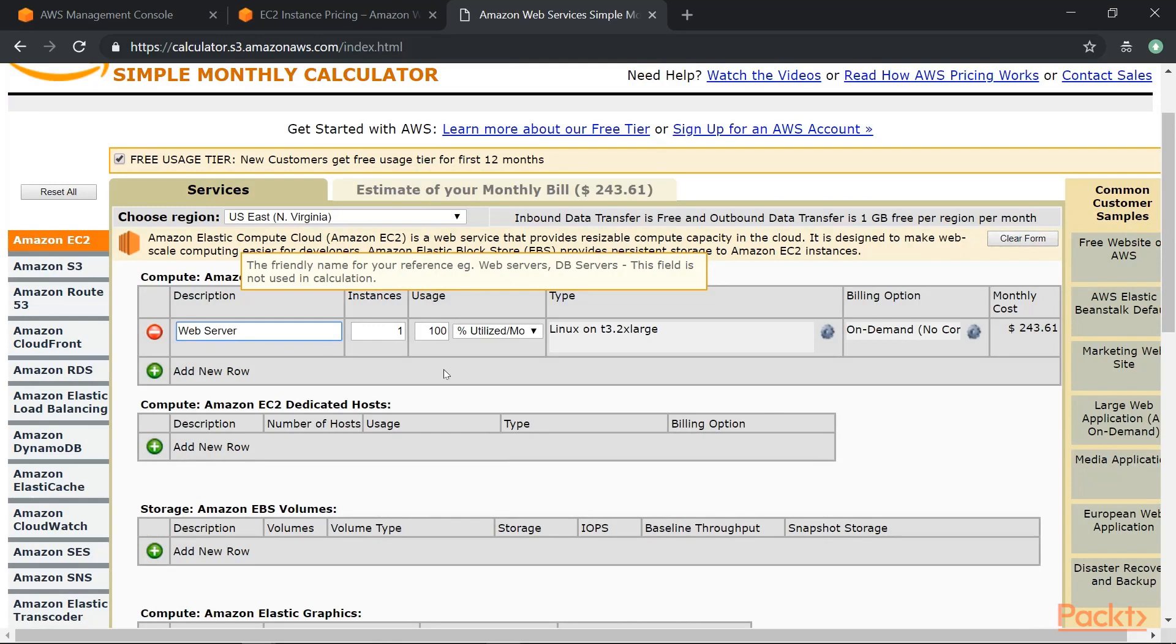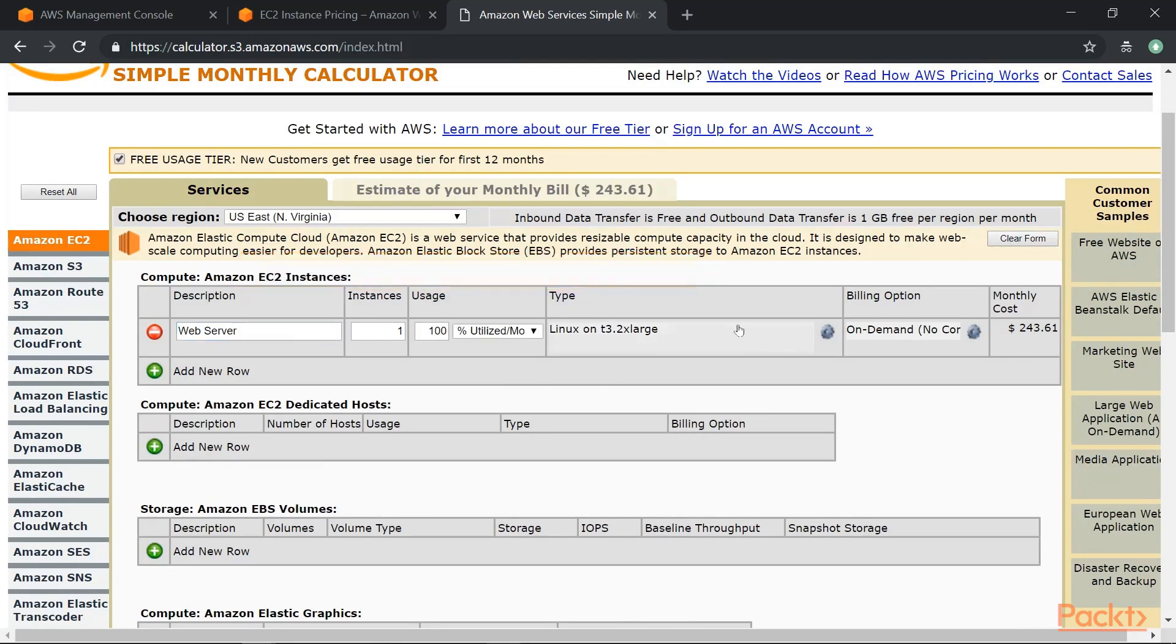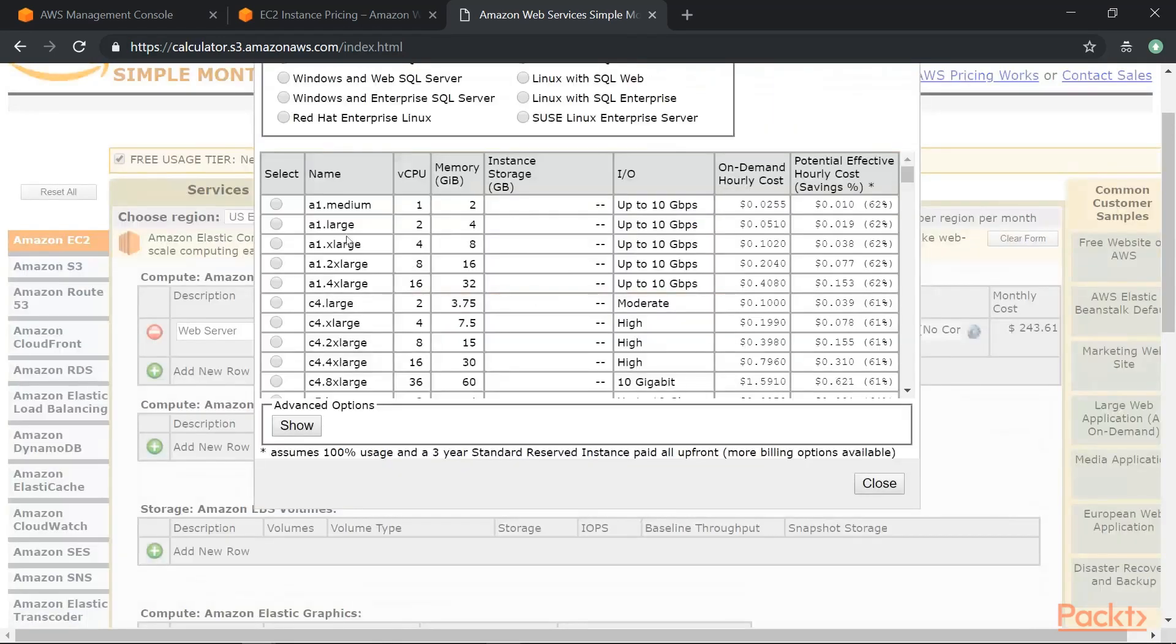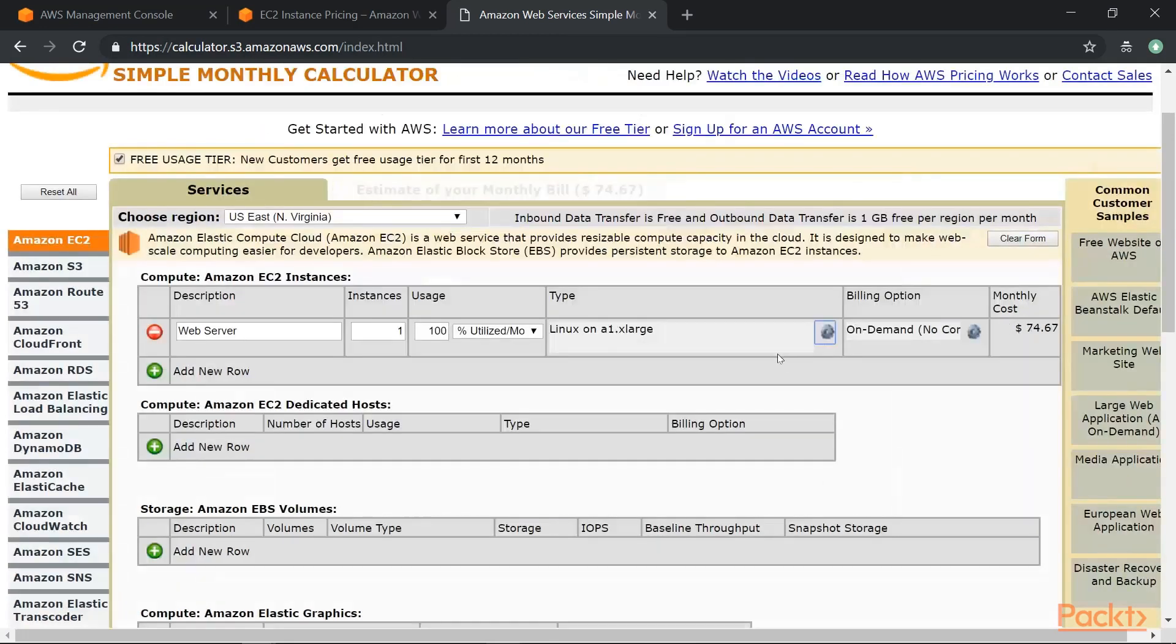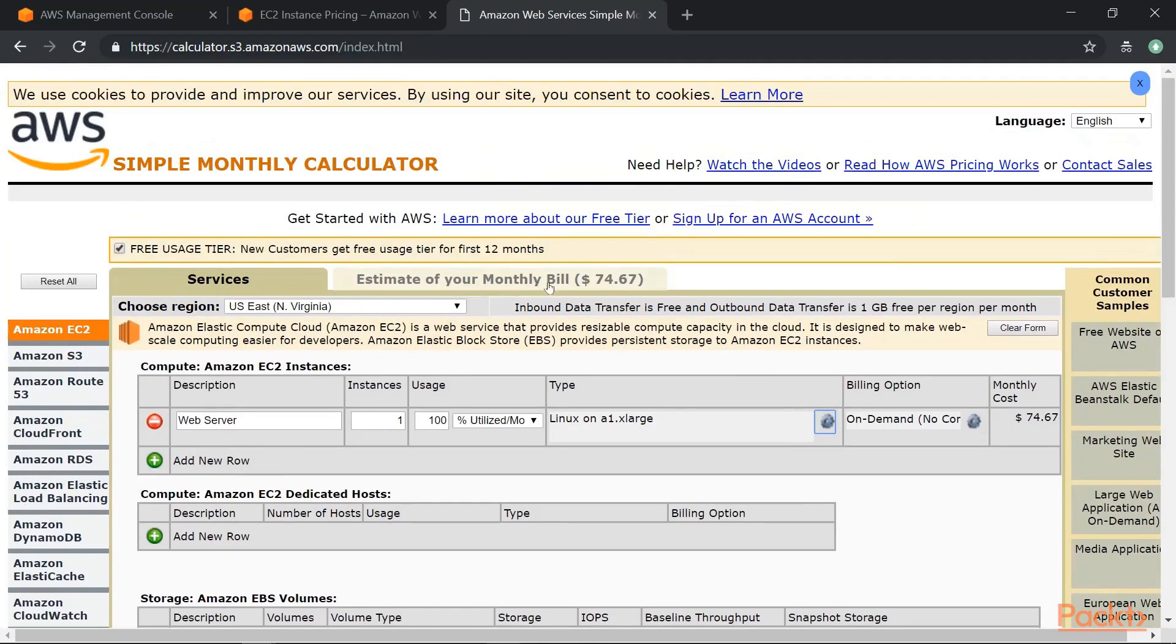So I'll give a description of a web server and then you can choose the type of instance. So let's say it's an A1.xlarge, close and save.